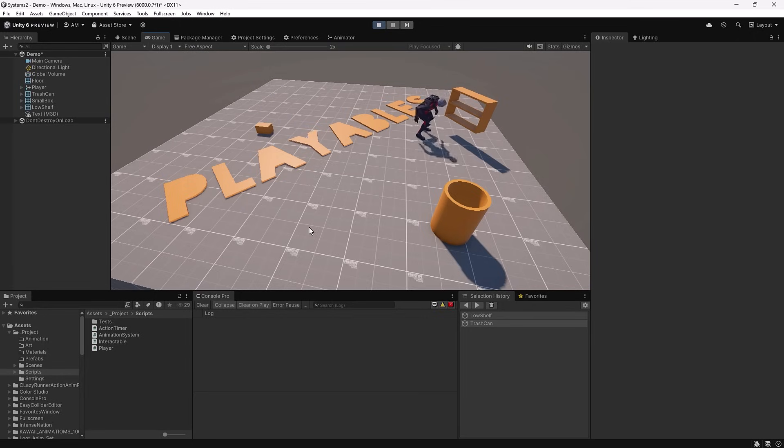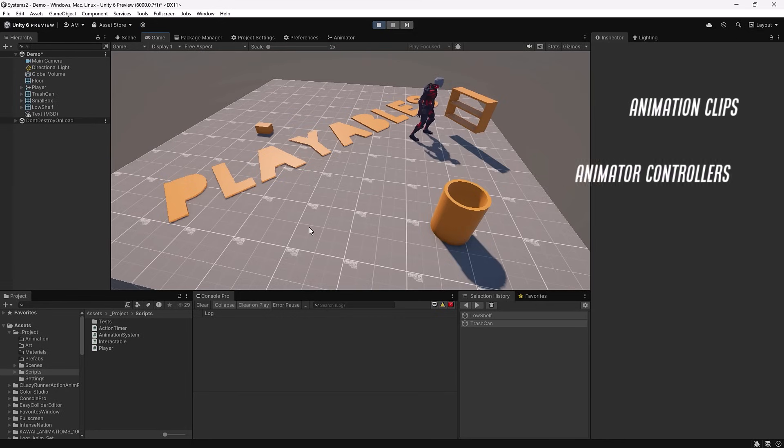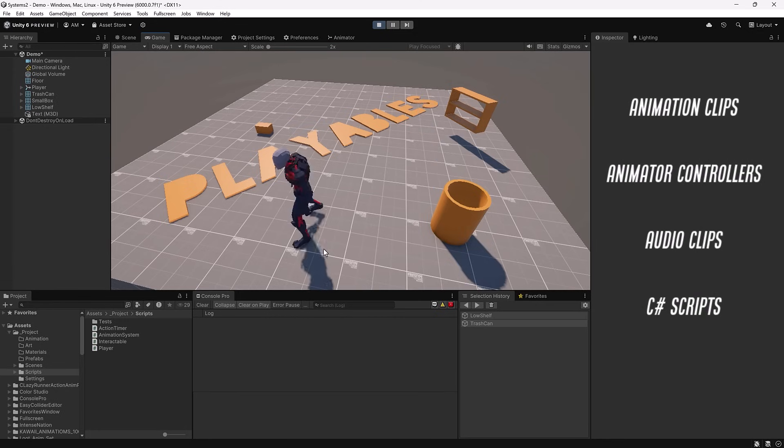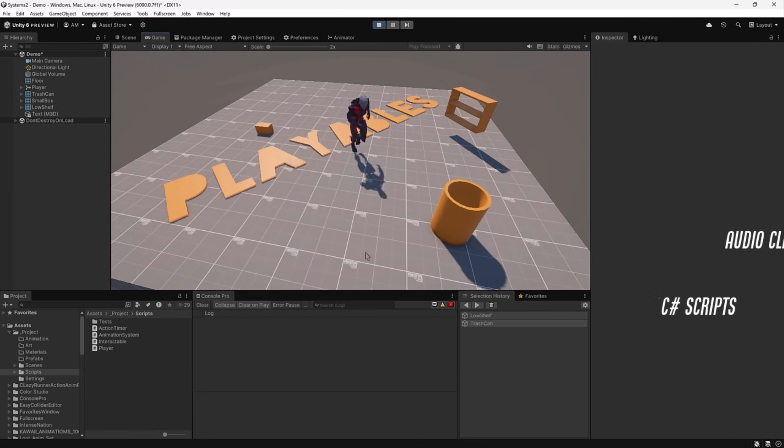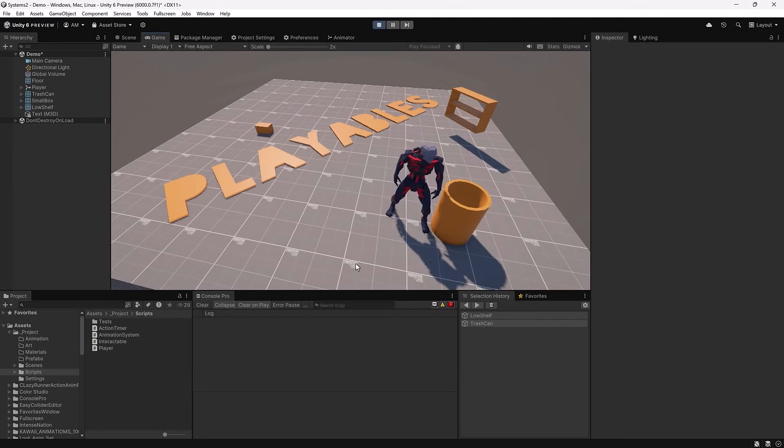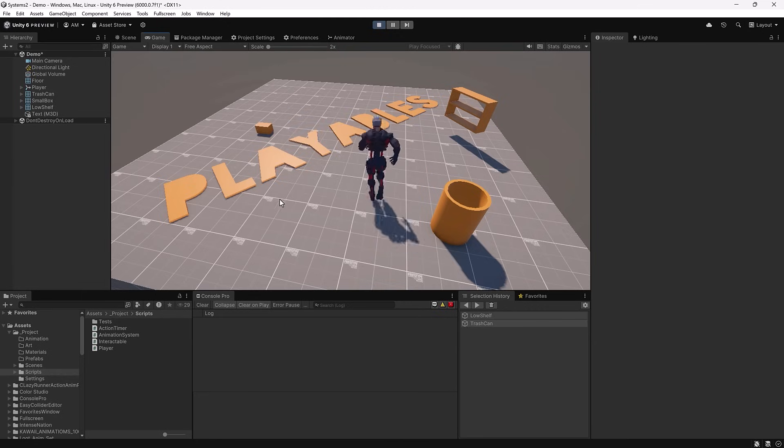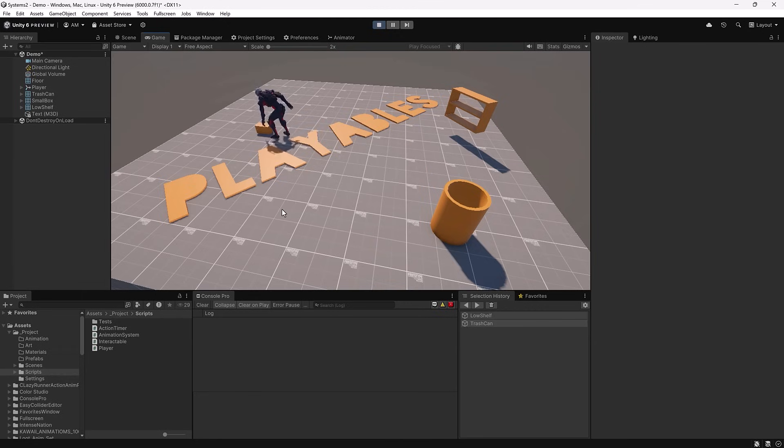Playables can be animations, animator controllers, audio, and scripts, and these can be provided by objects in your game. In today's example, all the objects here in this scene are providing their own animations for the player to use during interactions. They get added to the Playable Graph dynamically and we can control the blending frame by frame.